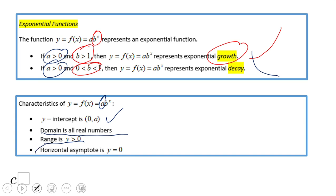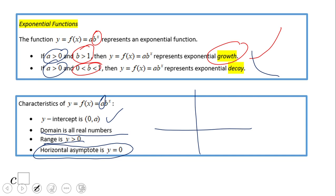Very importantly, this may be the first time some of you encounter what we call a horizontal asymptote. The graphs do not touch the x-axis, y equals zero — they approach it but never reach it. If you enjoyed this video, please click the like button and come back for more math video tips. Thank you.